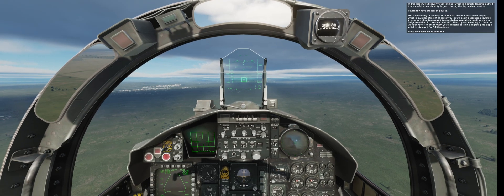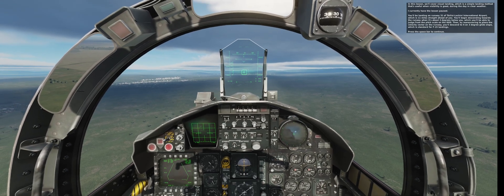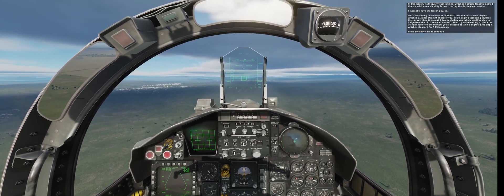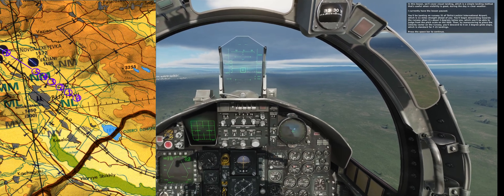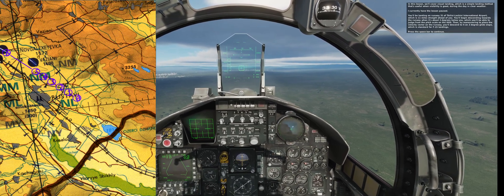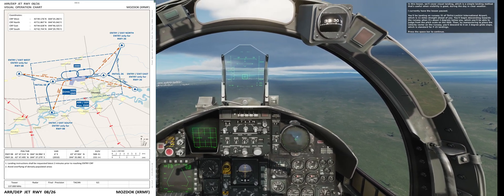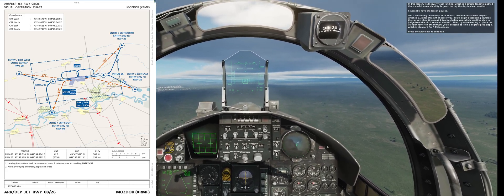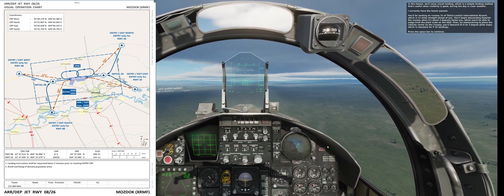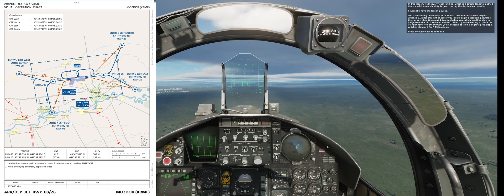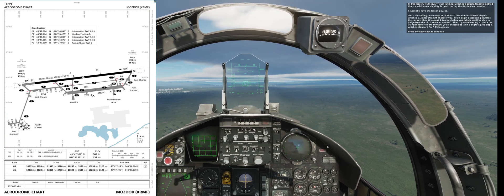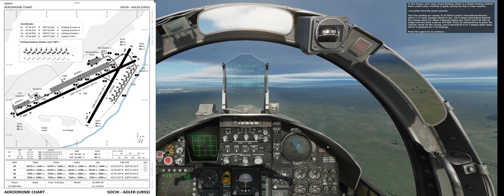You'll begin descending towards the runway when it's about three degrees below you, which you'll be able to judge from the pitch scale on the HUD. Then by maneuvering to place the velocity vector on the runway, you'll descend to it on a three degree glide slope, which is standard for F-15 landings.